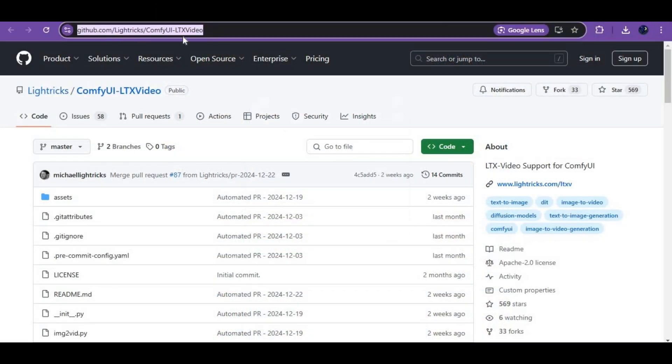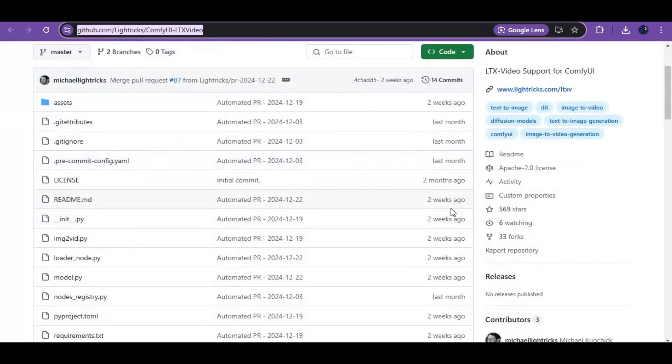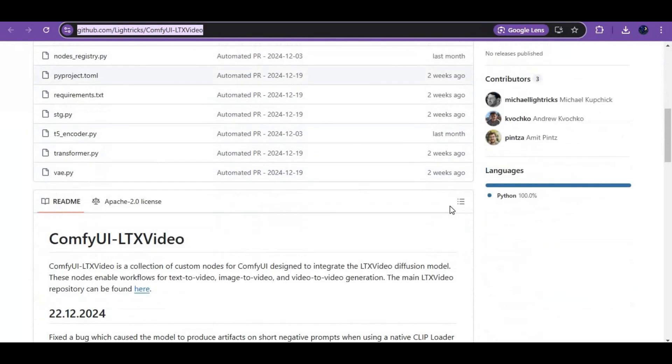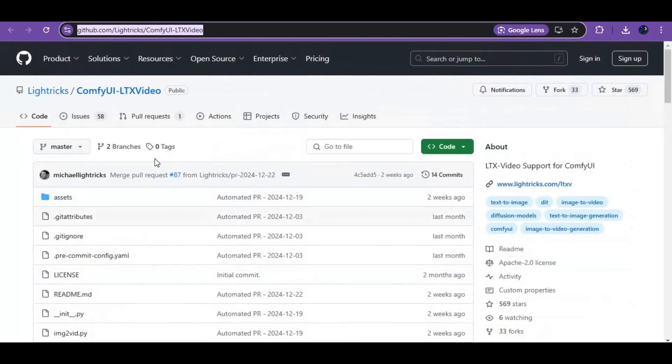Click on the GitHub link in my description to go to the main page of LTX. On the main page, click on assets and download the workflow from this page.